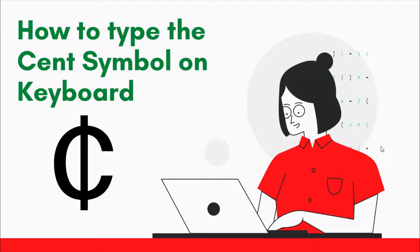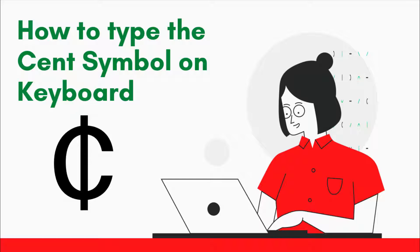There are several methods to get the cent symbol on the keyboard. In this video, I will show you exactly how to type or insert the cent symbol anywhere on your Windows or Mac PC. Without any further ado, let's get started.